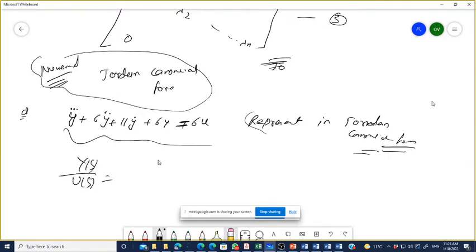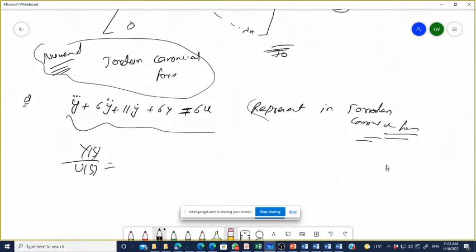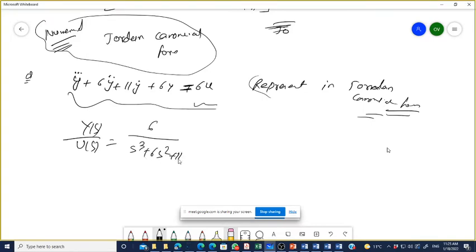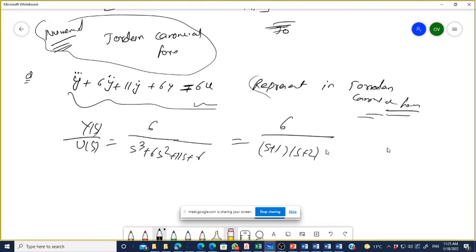What is Y(s)/U(s)? It is 6 divided by s³ + 6s² + 11s + 6. Very good. We can also write this as 6 divided by (s+1)(s+2)(s+3) in factored form.